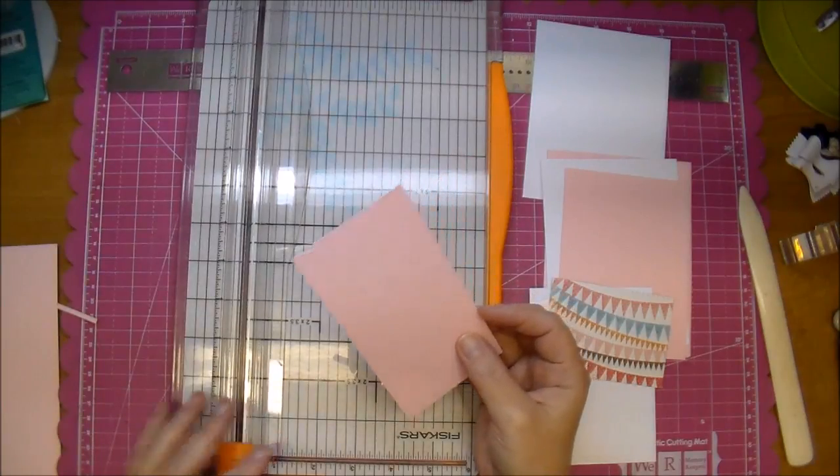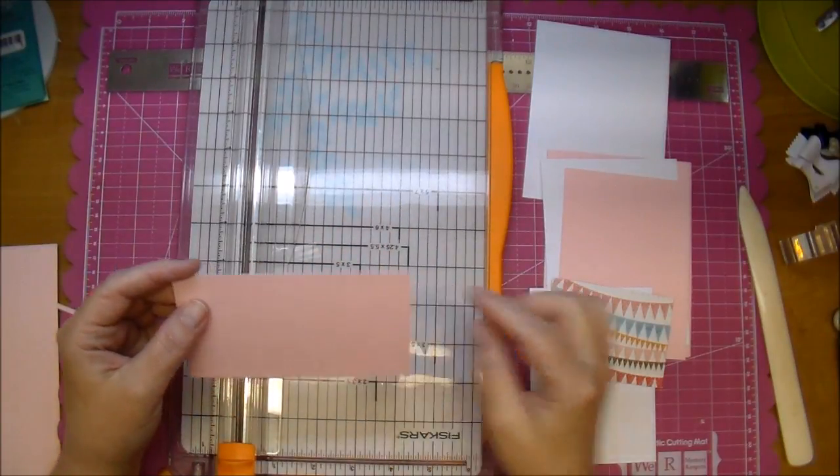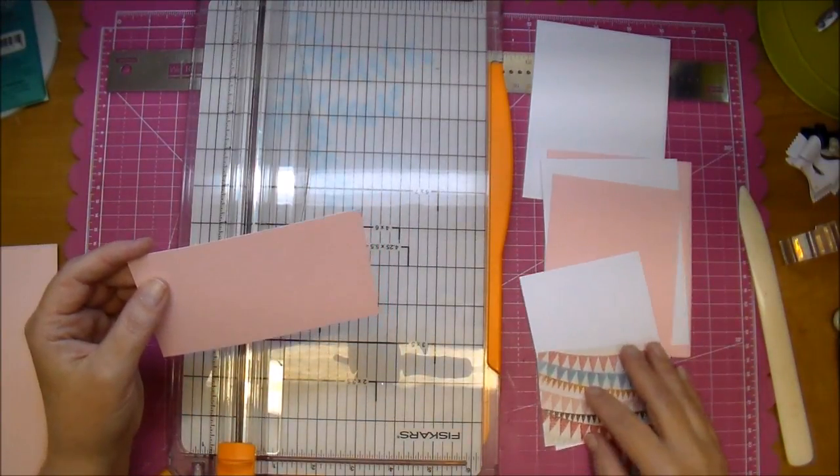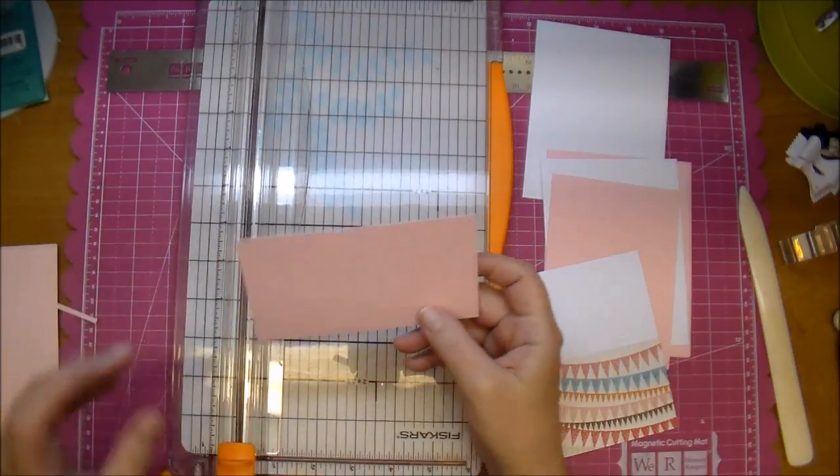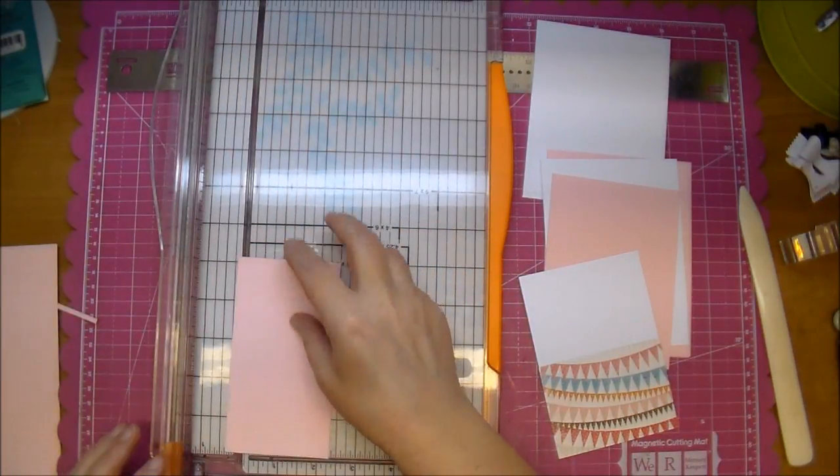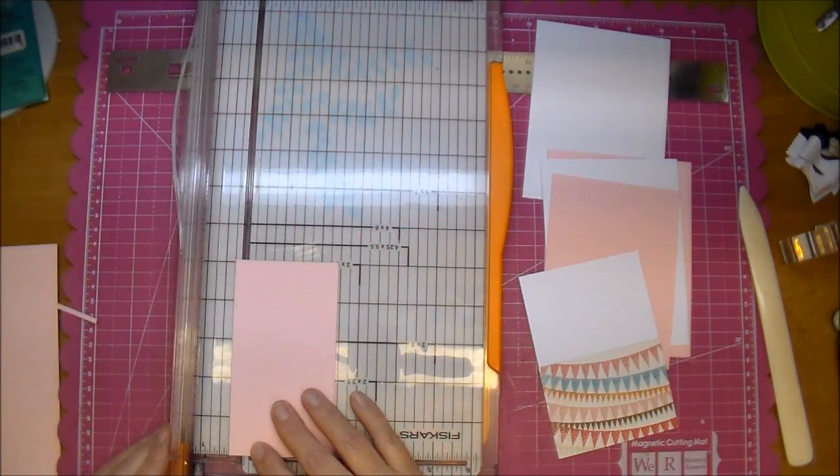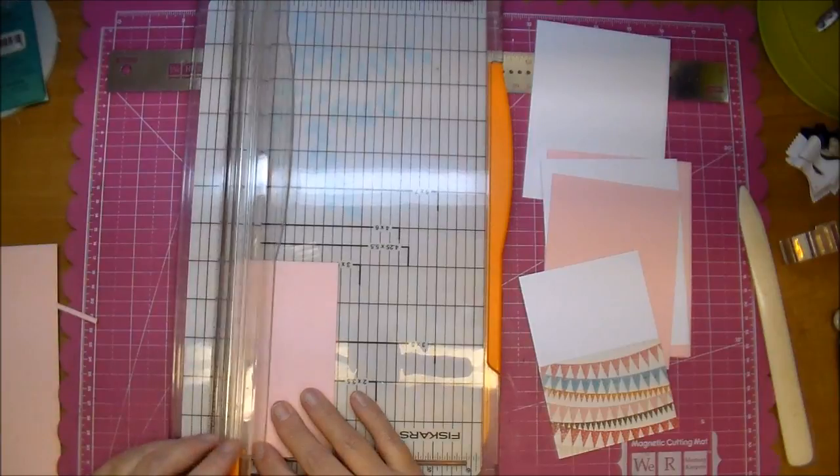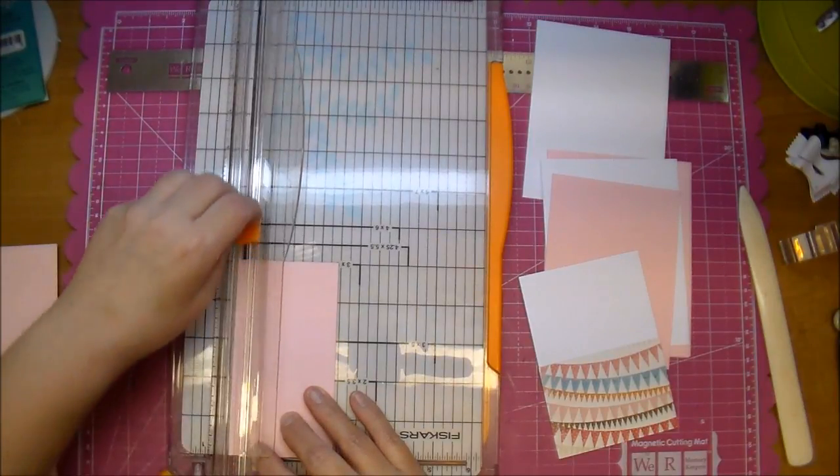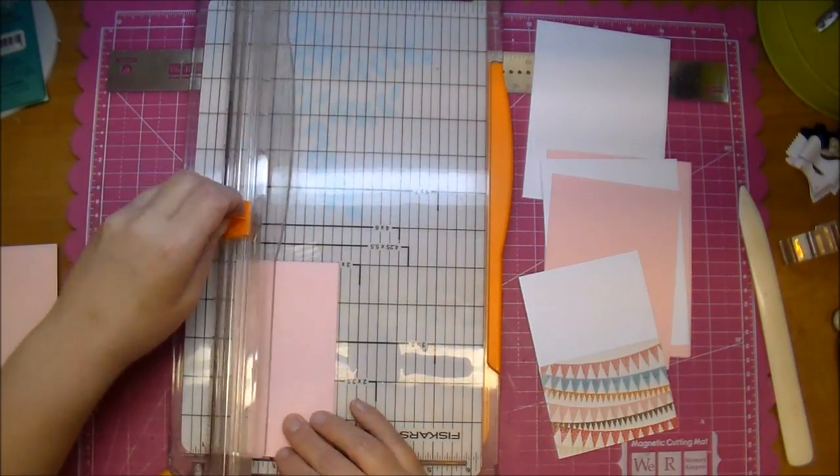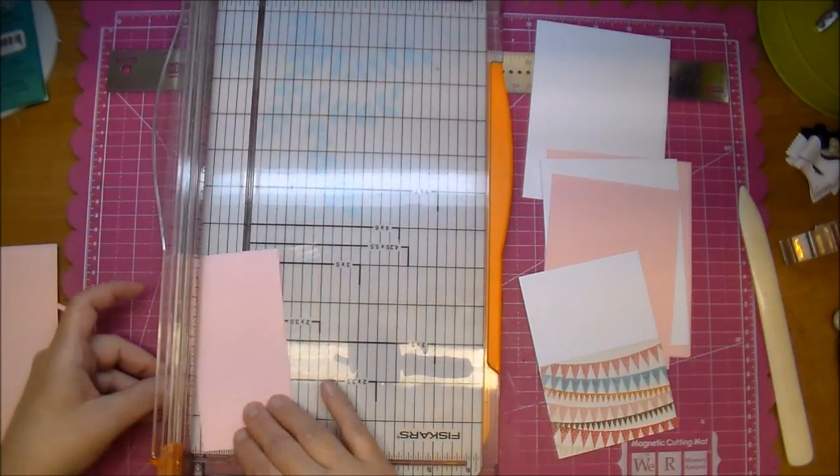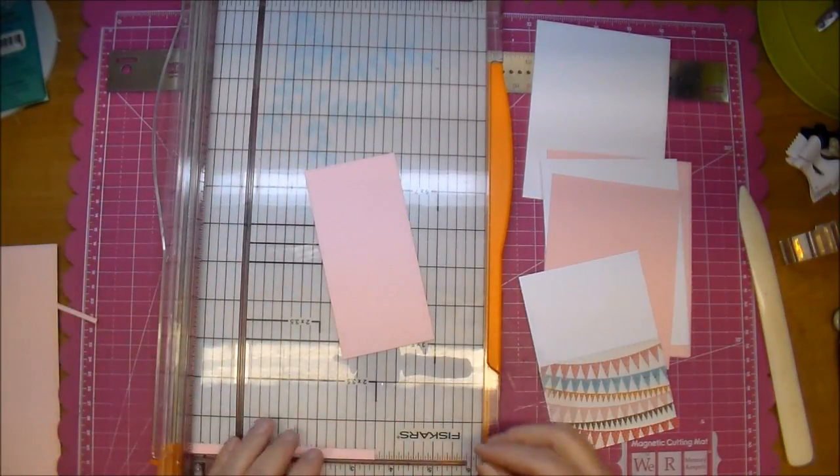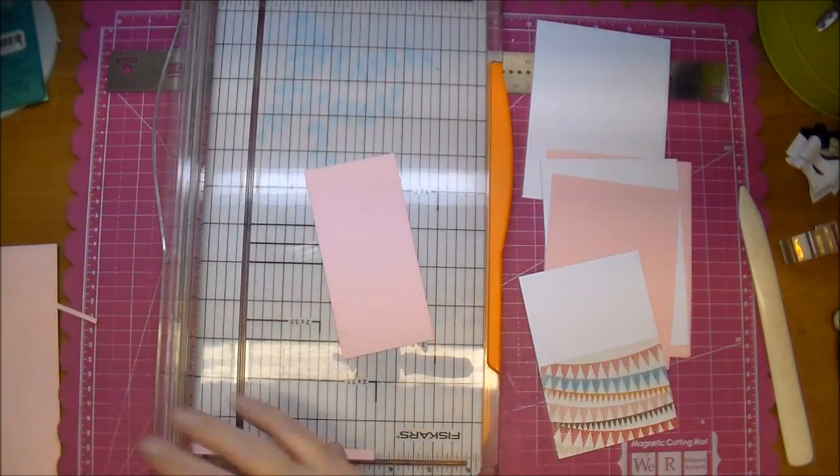Lastly we want to cut a tiny strip that's going to go on the front of our card. We want to cut this to one quarter inch by three and a half, and you can skip this if you want or you can use ribbon if you'd like. So one quarter inch by three and a half.